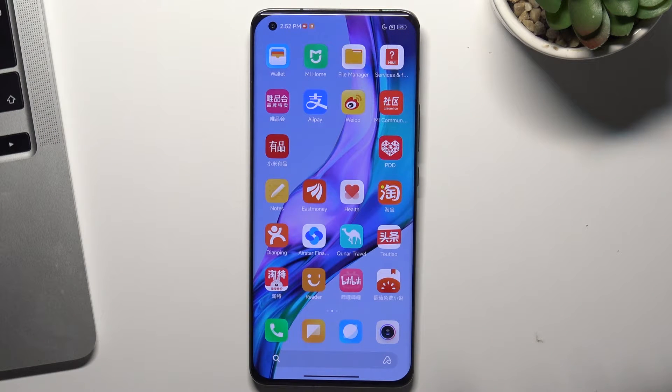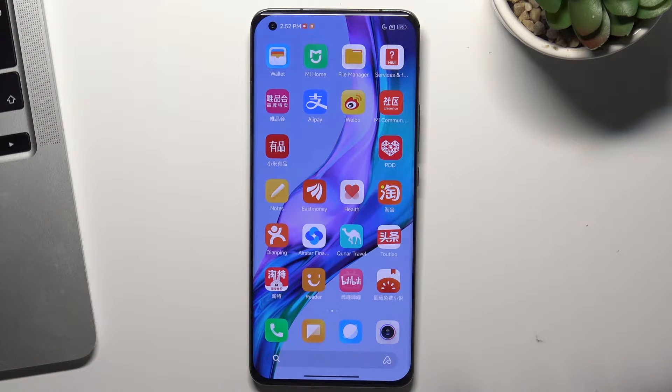In front of me is the Xiaomi Mi 11 Pro device, and now I'm going to show you how to use this device as an IR remote.